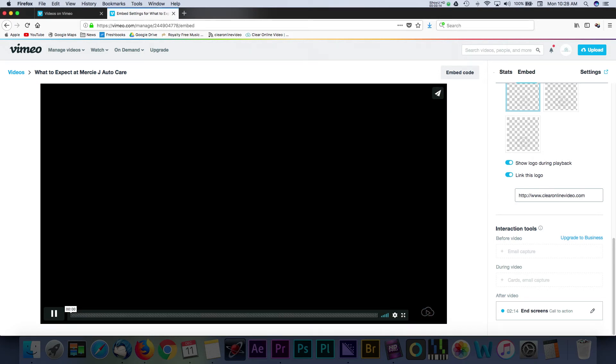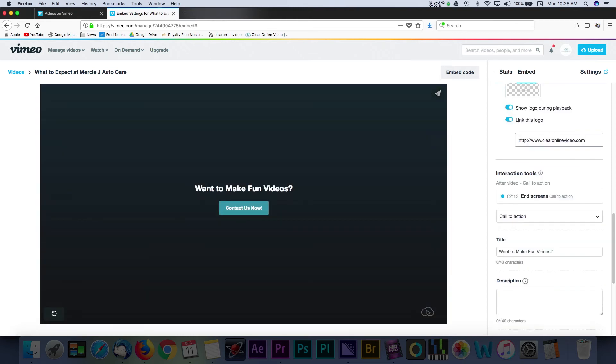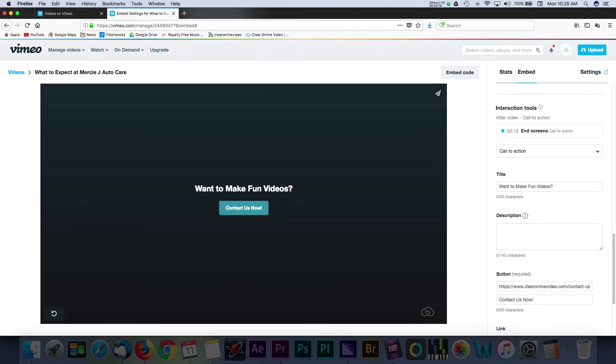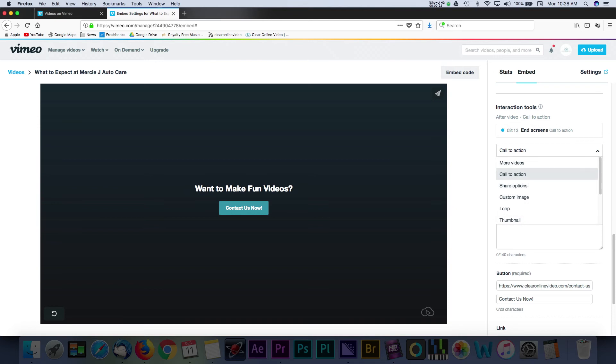Sticking with the Pro account, we'll add an end screen that will show as a message at the end of our video. If I select the Call to Action dropdown, you can see a number of different options to add to this end screen. Email capture is grayed out because, like I mentioned, that's part of the Vimeo business account.